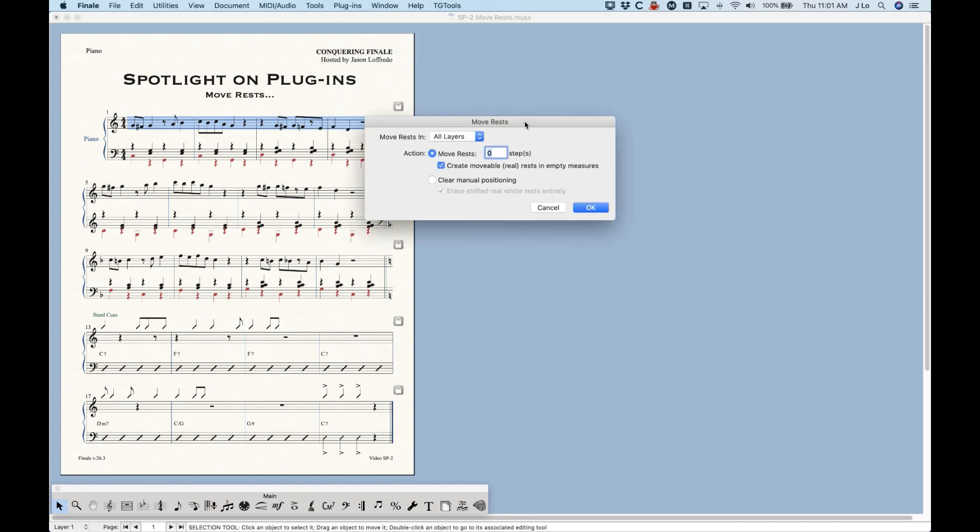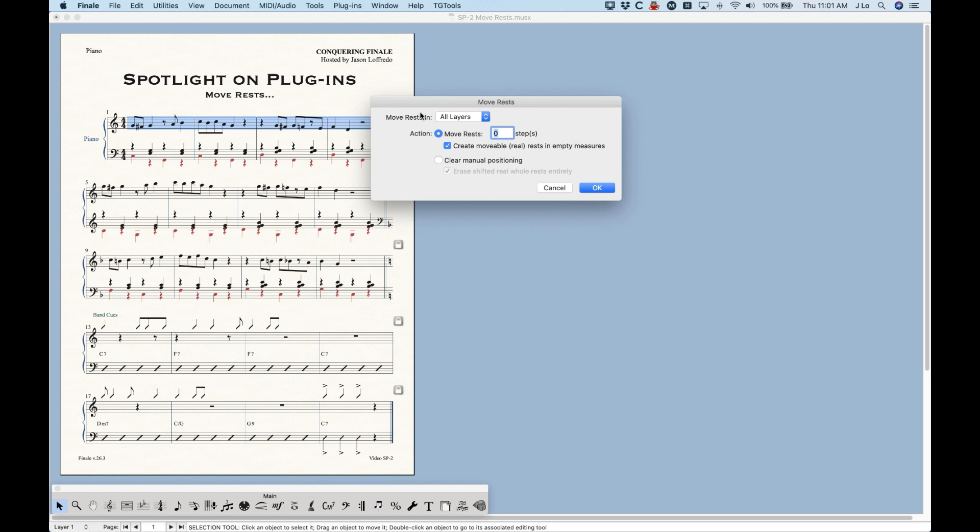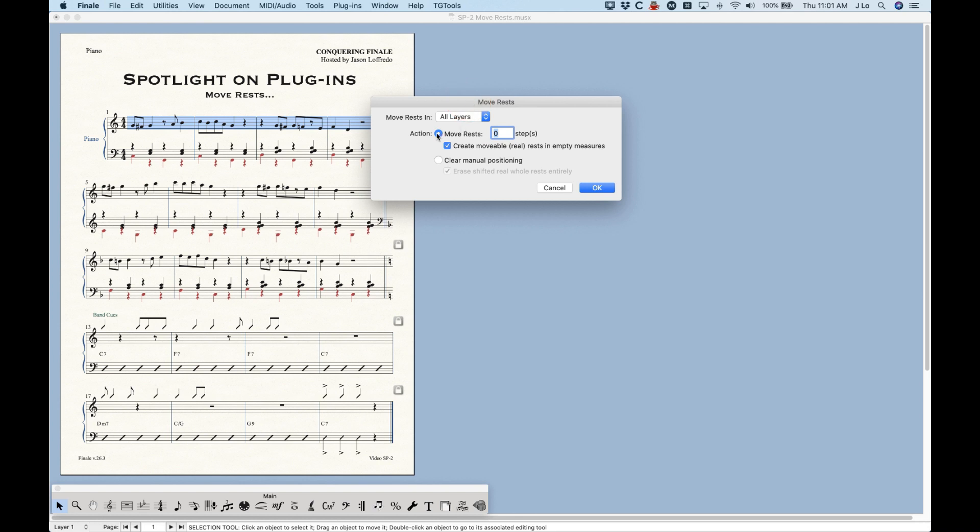Now this is a very simple function here and what it does is exactly what it says. It moves the rests. It moves them vertically, not horizontally, which is the key feature here. And again it's a very simple window. You have the option to move the rests in whichever layer you want, either all layers or any particular layer. And you have two things here for the action. You can either move the rests or you can clear the manual positioning of rests.